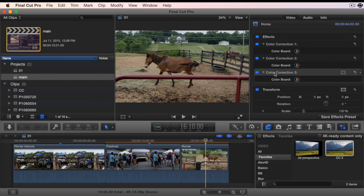If you'd like to apply multiple color corrections to a clip and only have the first one turned on and the other two unchecked, you can make a new effect preset.